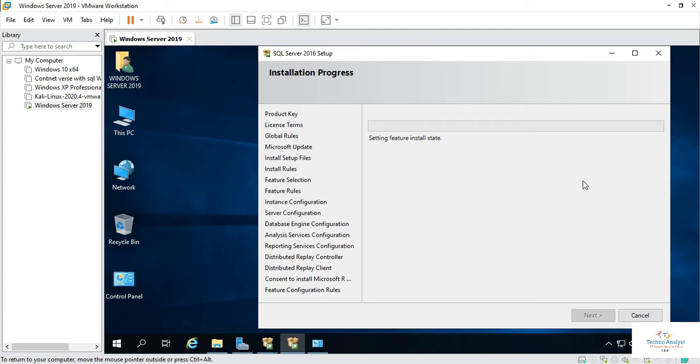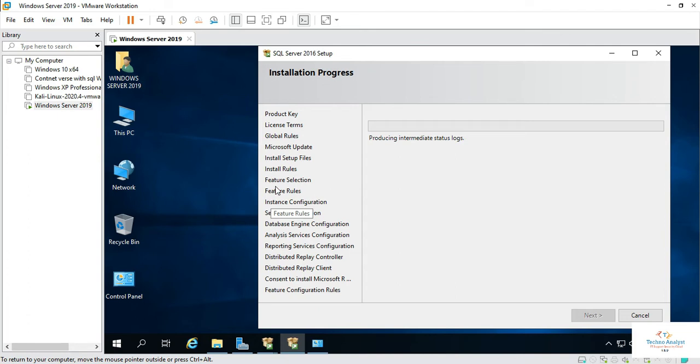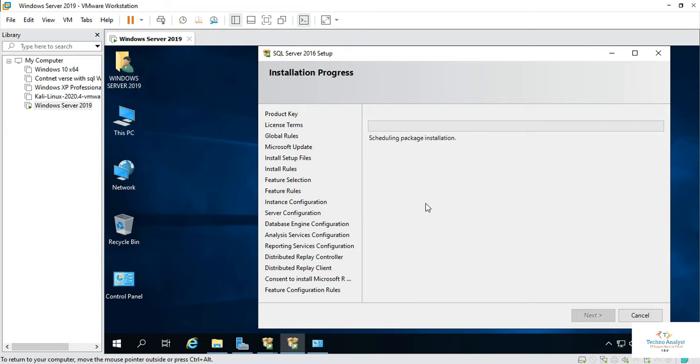Click on install. Now installation is started. We have to wait. All the features or rules which we selected will be installing right now.